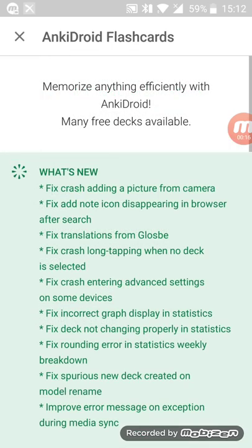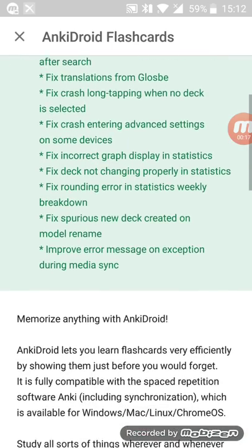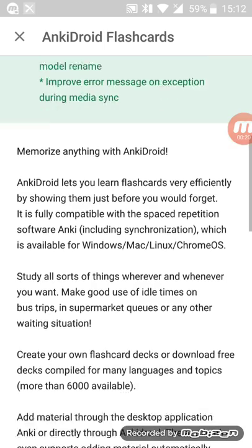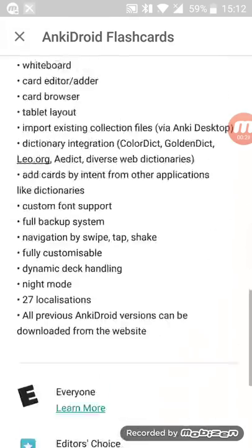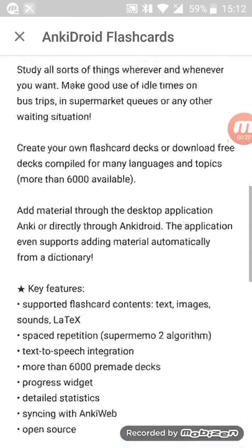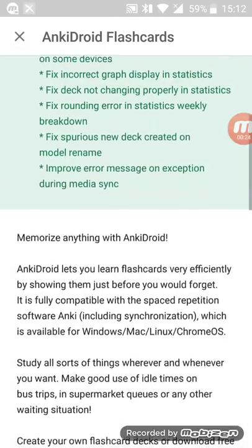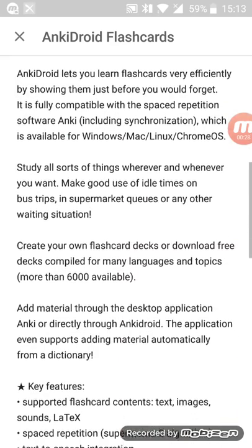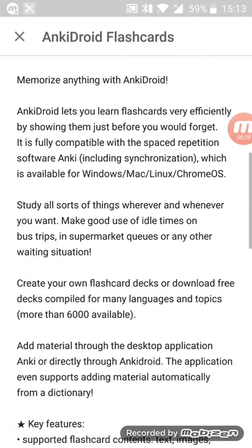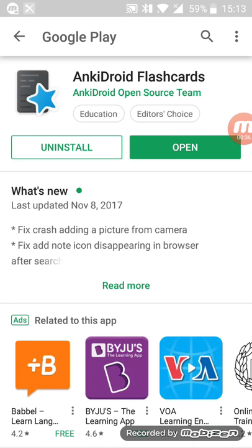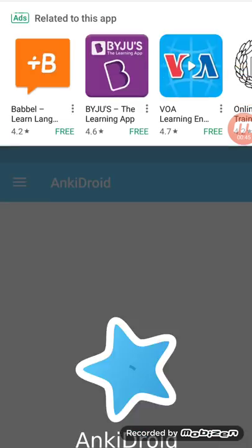This is what it looks like on Playstore: memorize anything with AnkiDroid. The app just does so much justice to the description. It's a spaced repetition app, so if you learn something over and over again you're bound to remember it, and that's what Anki does for you.